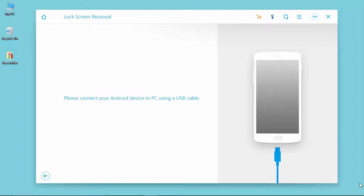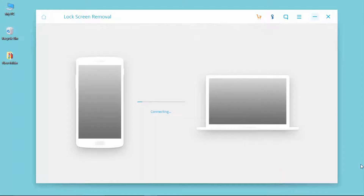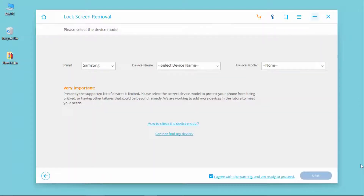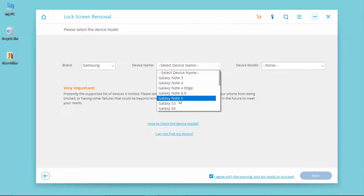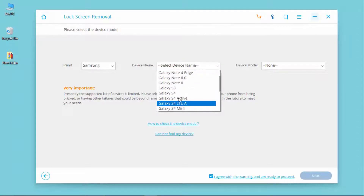Connect your locked Android phone to PC. Now, select the phone brand, device name and model.